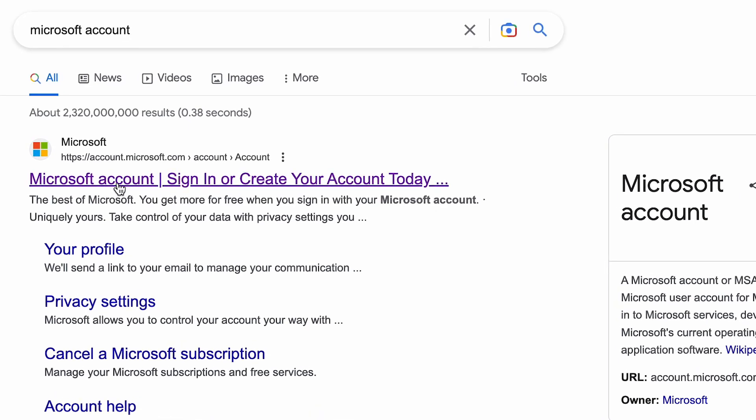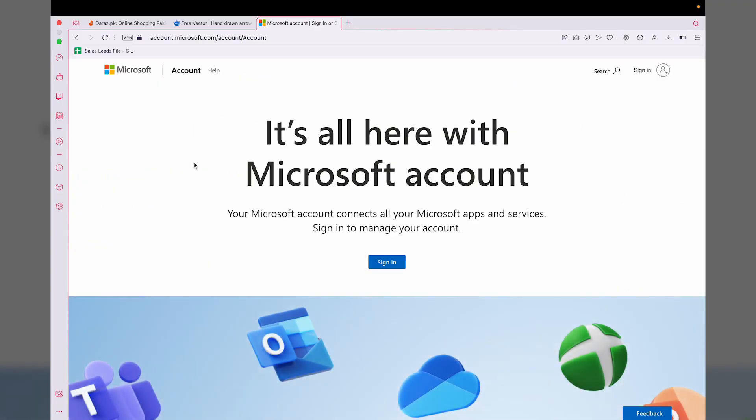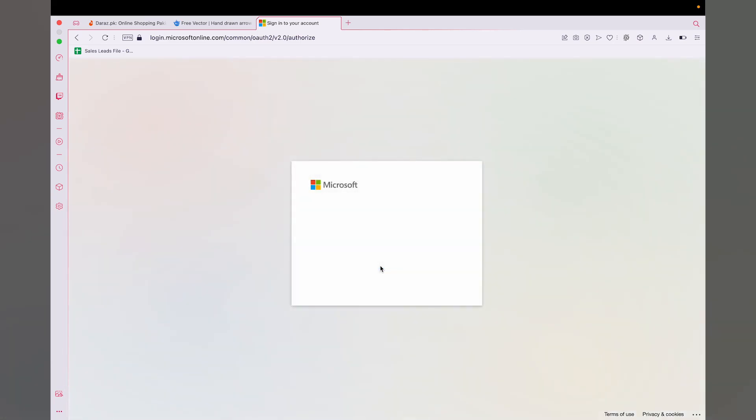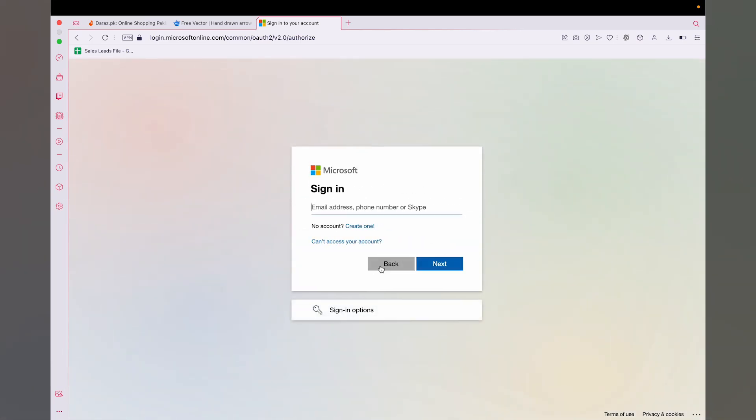Here you're going to sign in to your Microsoft or Outlook account, whichever one you want to delete.